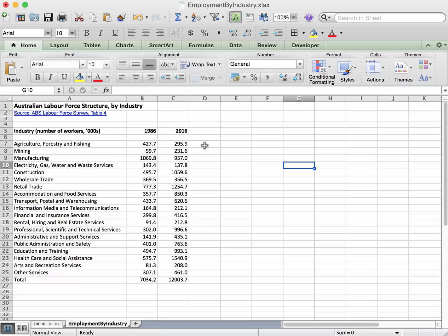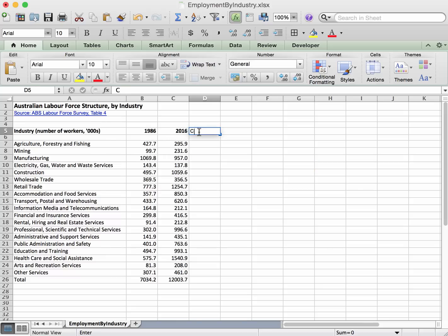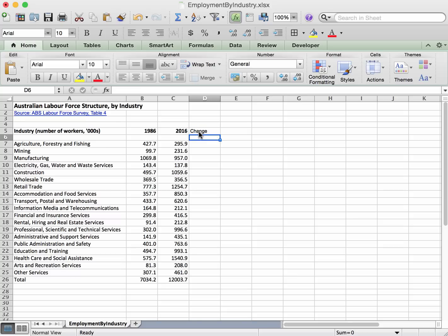By the change we mean what's been the change in the number of employees between 1986, for example 427.7 measured in thousands, up to 2016, 295.9. So we'll put a heading on our column.